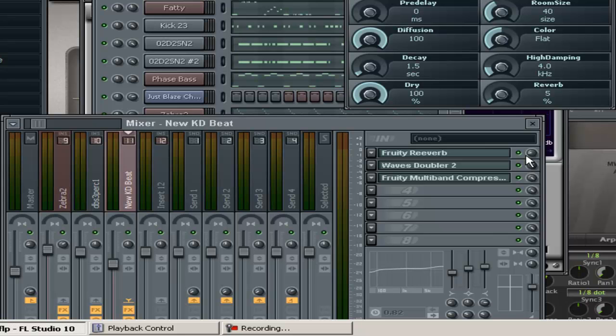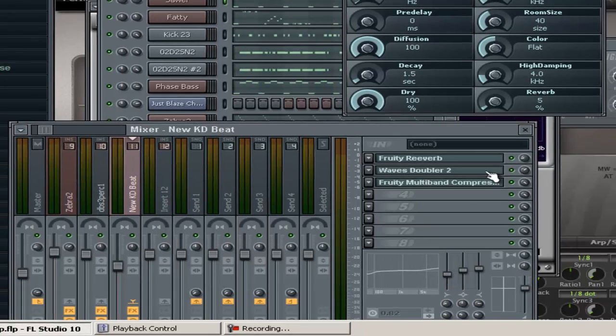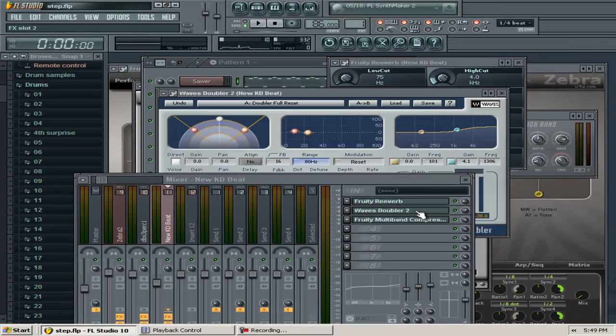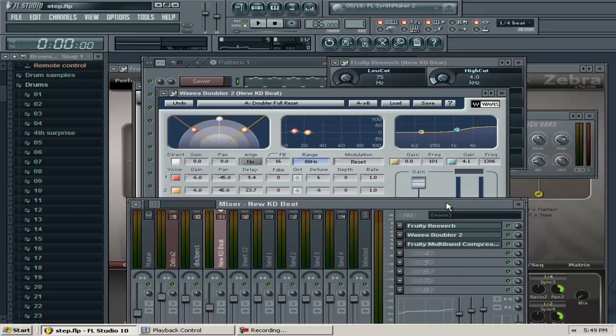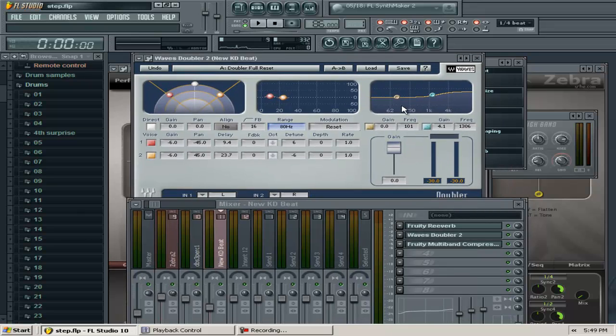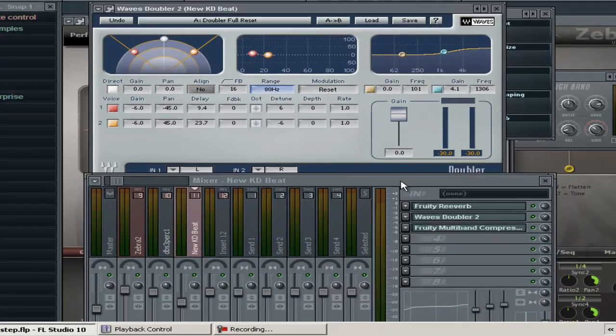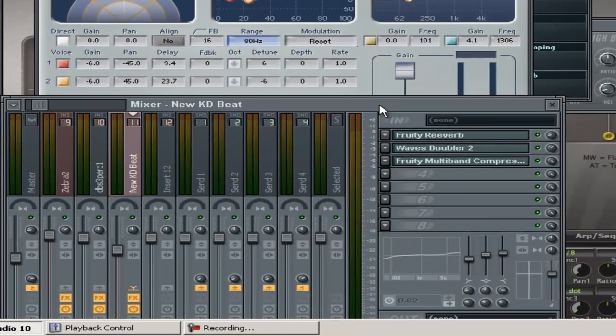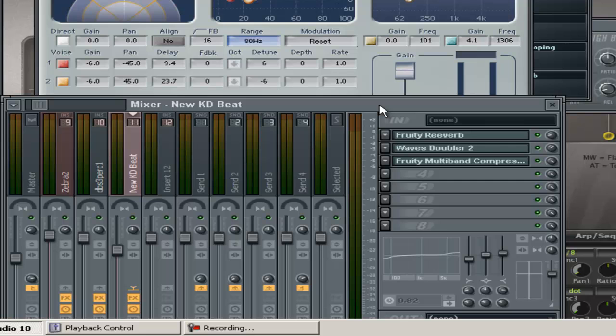Very little reverb, just subtle to get it a little bit wet and give it a moist sound. Then I put my Waves Doubler, which is really similar to a chorus—separates the sound, makes a mono sound stereo.